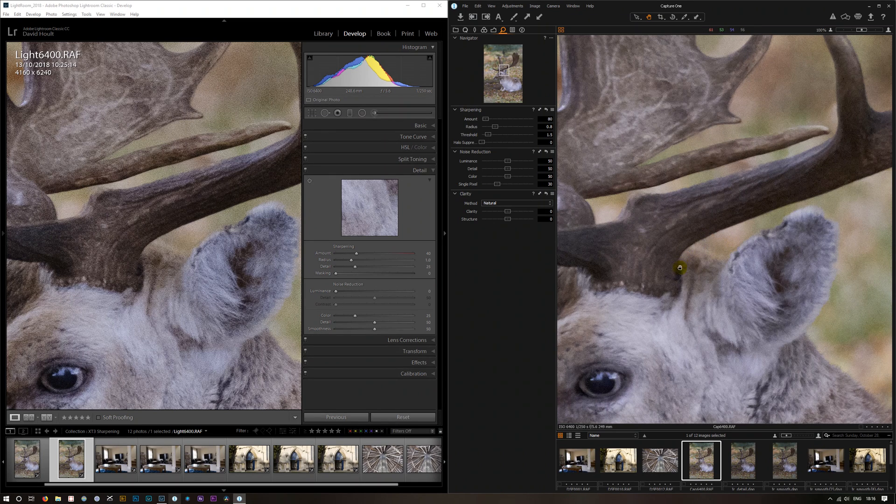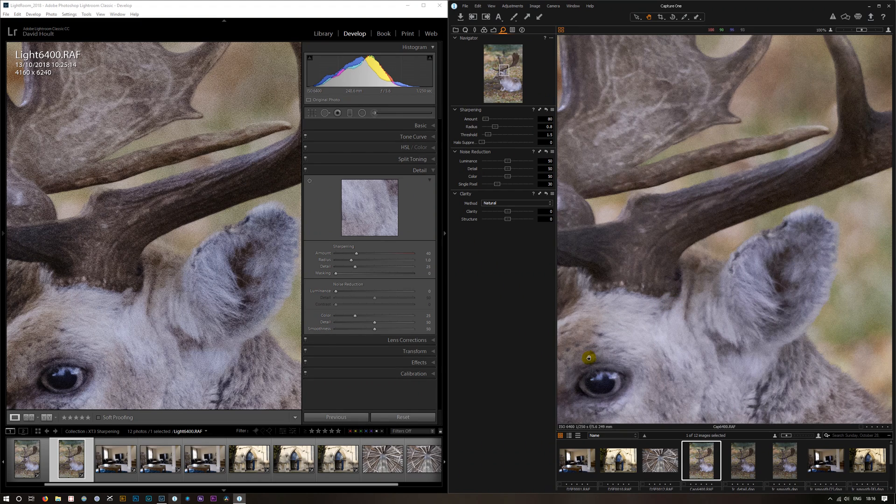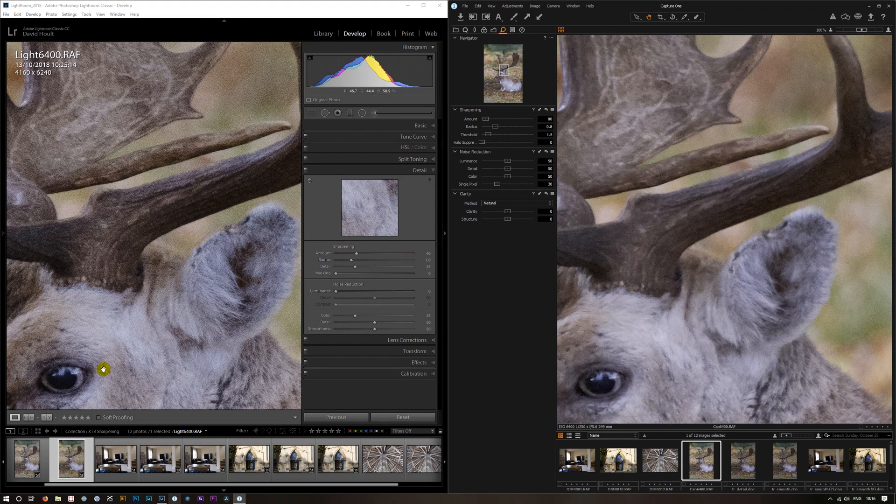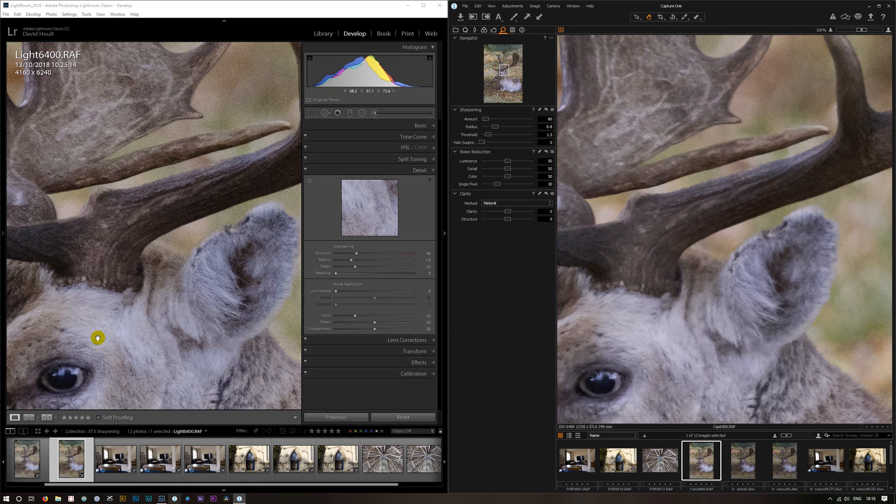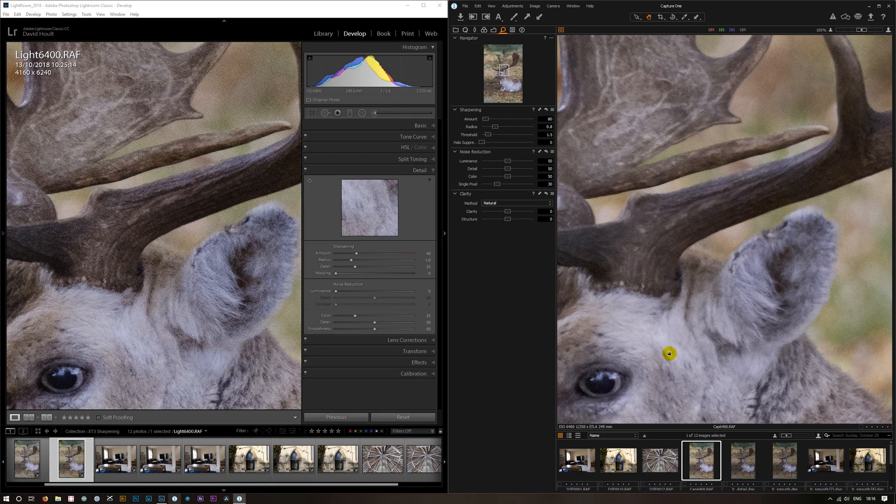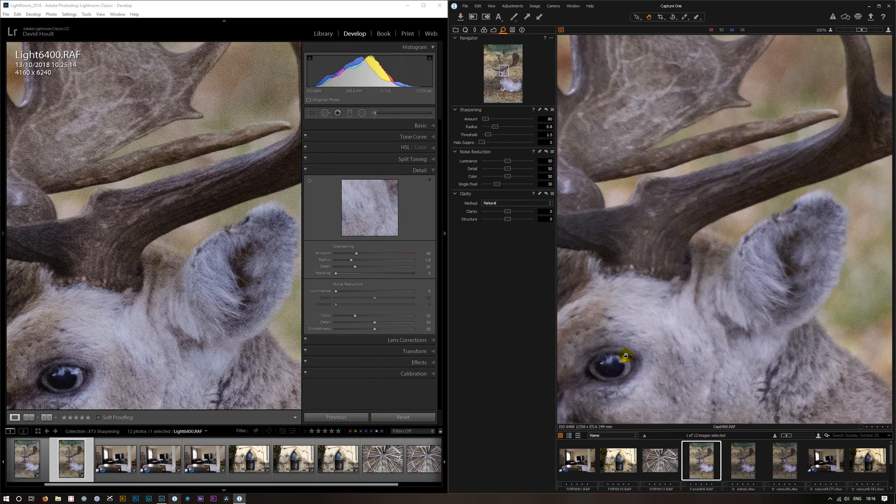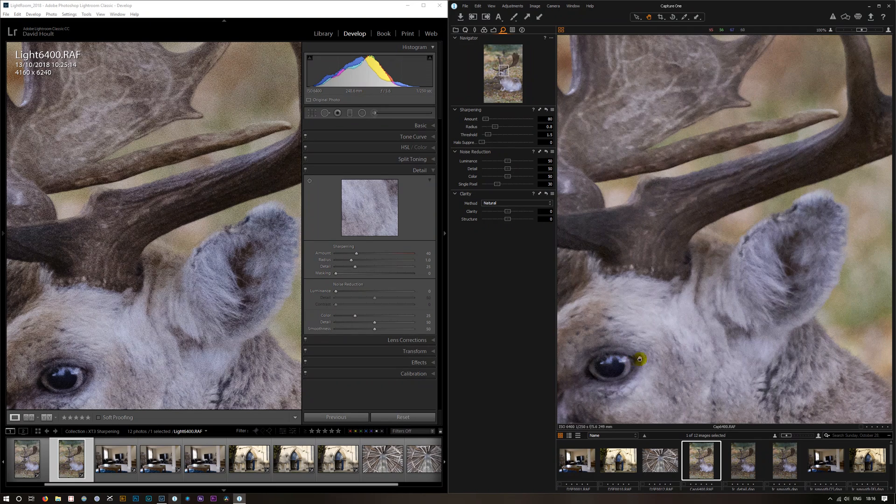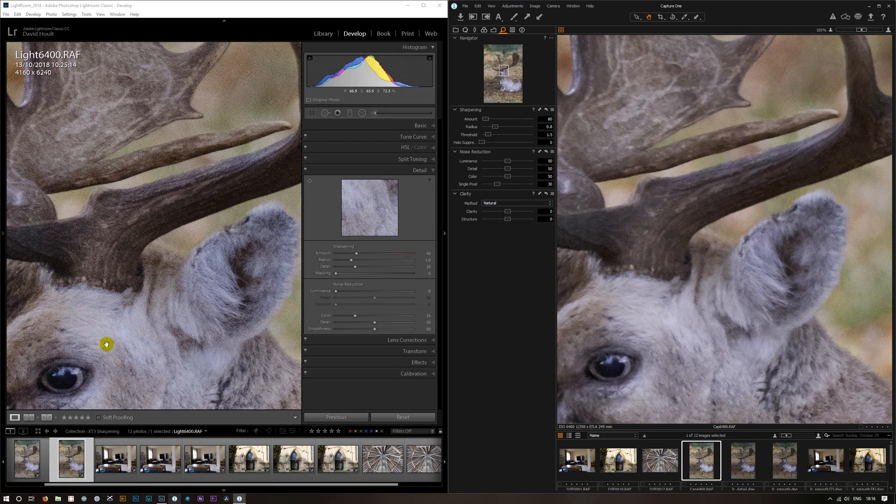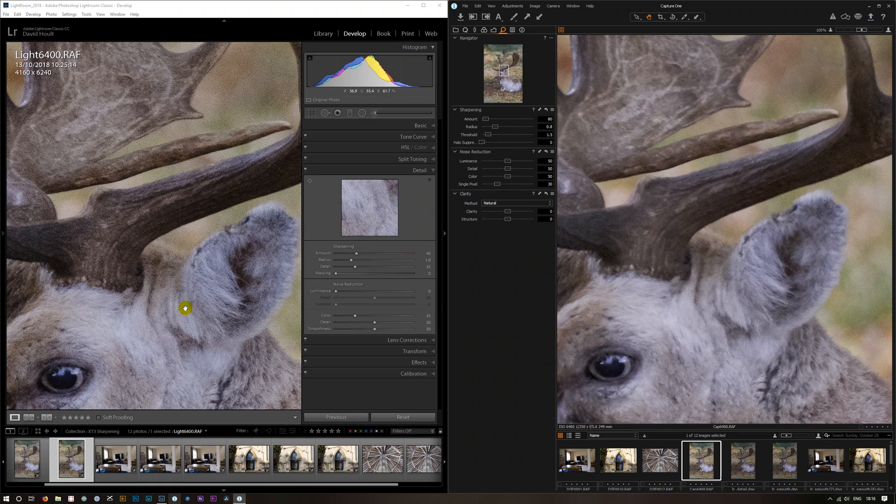And the first thing you really notice, and I think what the problem is with Lightroom, is it's very aggressive in its sharpening. If you look at Capture One it is quite soft, but in Lightroom it's very well sharpened. But we've got these artifacts, what they're called worms.